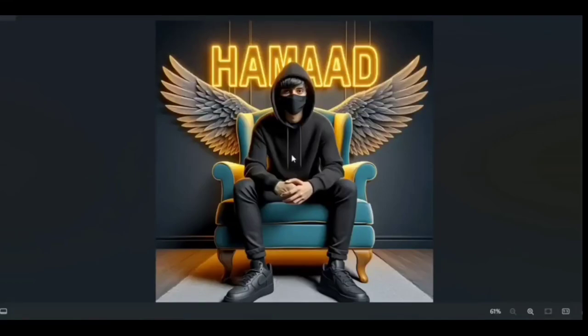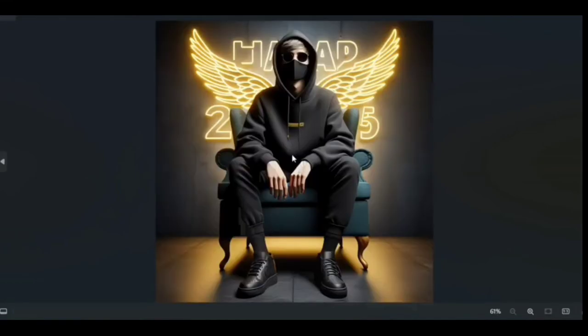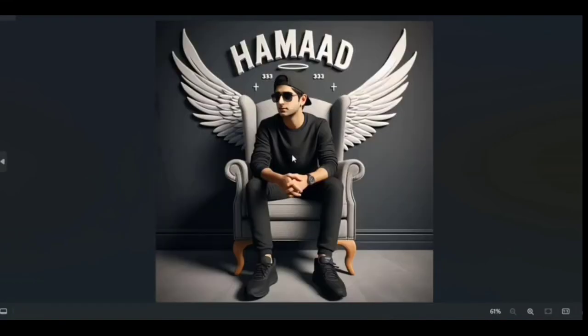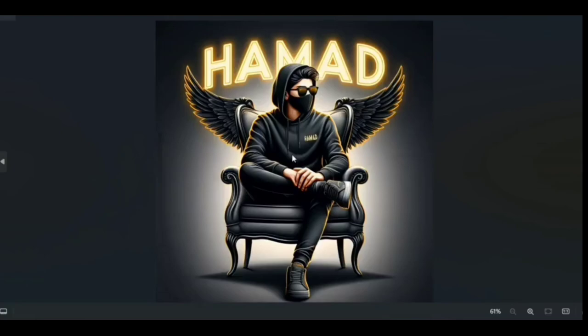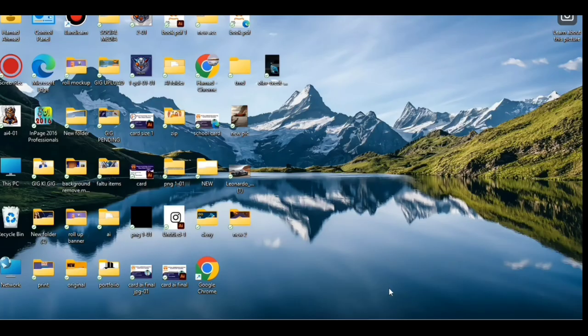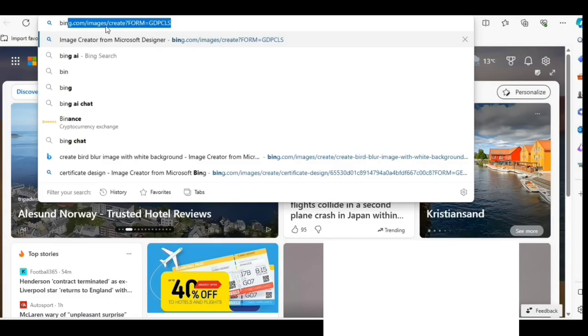Hi friends. In this video, you learn how to make these AI generated images. So many other people make tutorials on this with 5, 8, or 10 minute videos — that's too long. But in this video, you can easily learn this in only 2 minutes. Let's start.